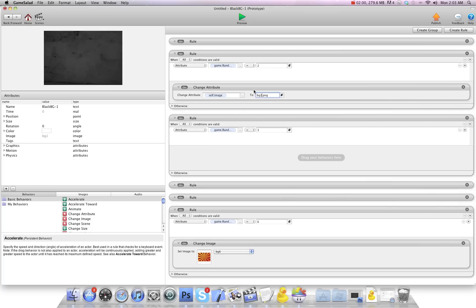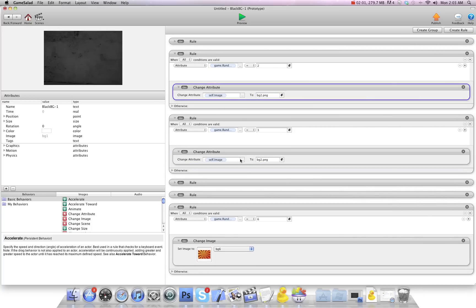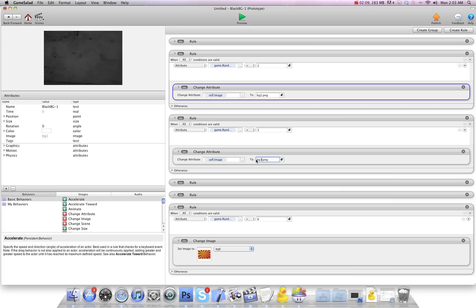So I'm going to delete the change image. Use the change attribute. Now you want to be careful. This is case sensitive. So if you have a capital B in your image name, you're going to have to use it here. So try to be very simple with these images.